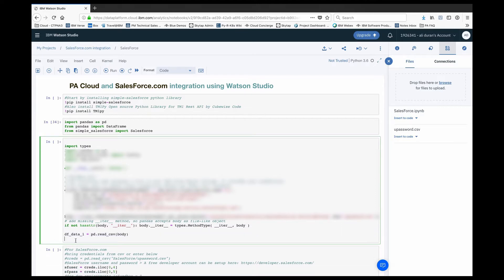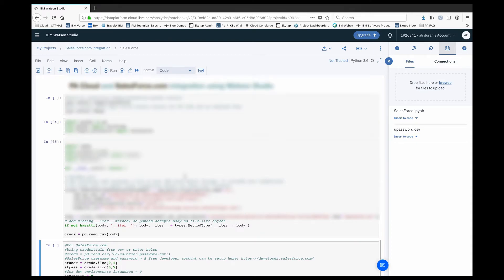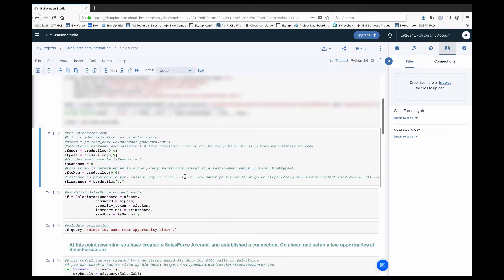I'm going to get rid of the preview of the head section and read the file as 'creds'. Once we run that, we have the username and password for Salesforce, and we also need to define a sandbox. In a developer environment like mine, the sandbox is going to be zero. In a production environment these sandboxes can change — it can be one or higher, depending on what the Salesforce team has provided for you. Keep that in mind if you're dealing with a production environment.